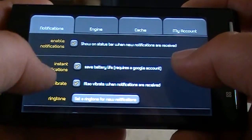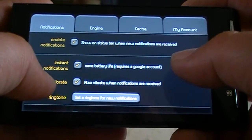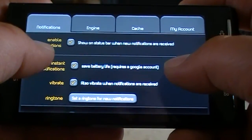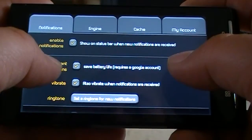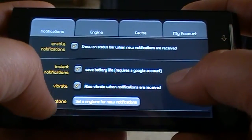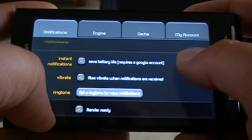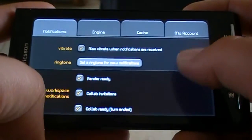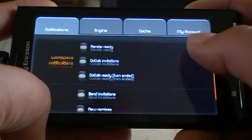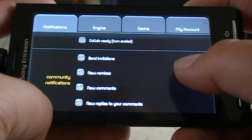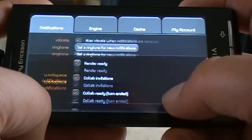In the first tab it has notifications. It shows: enable notifications for the status bar when new notifications are received, instant notifications, workspace notifications, and community notifications.